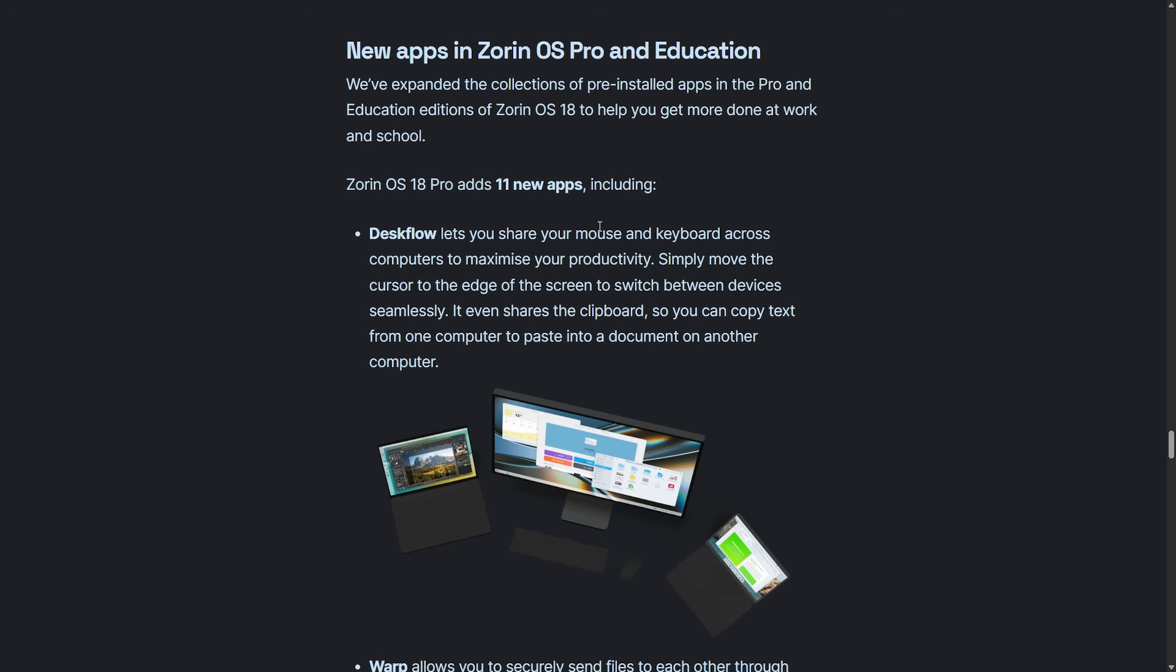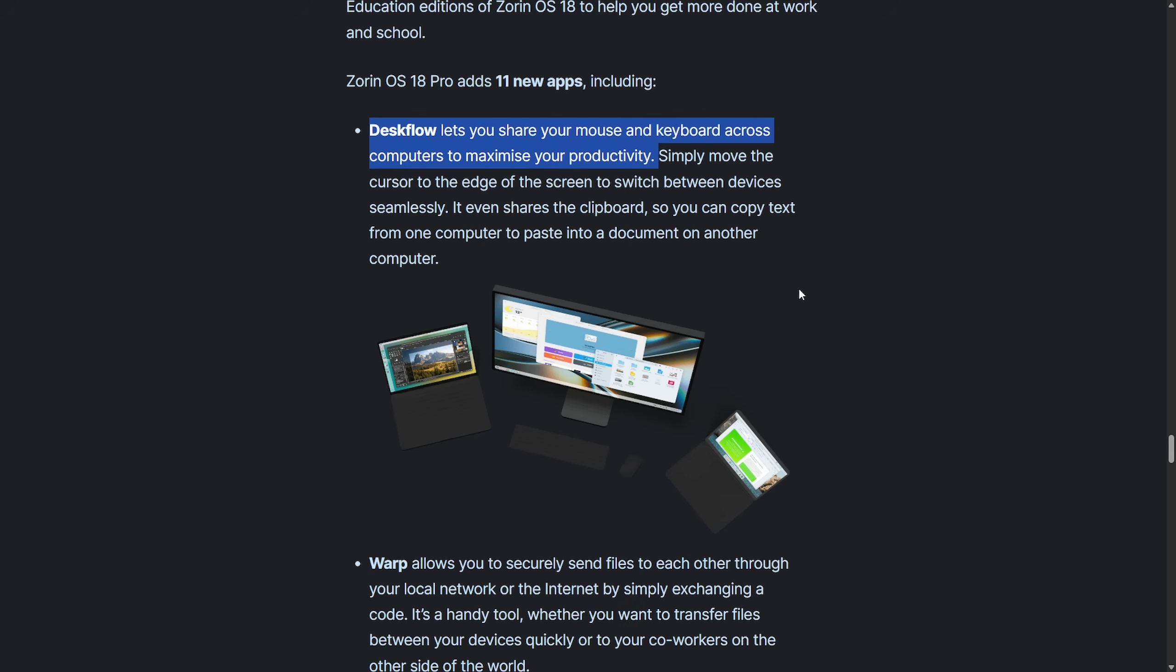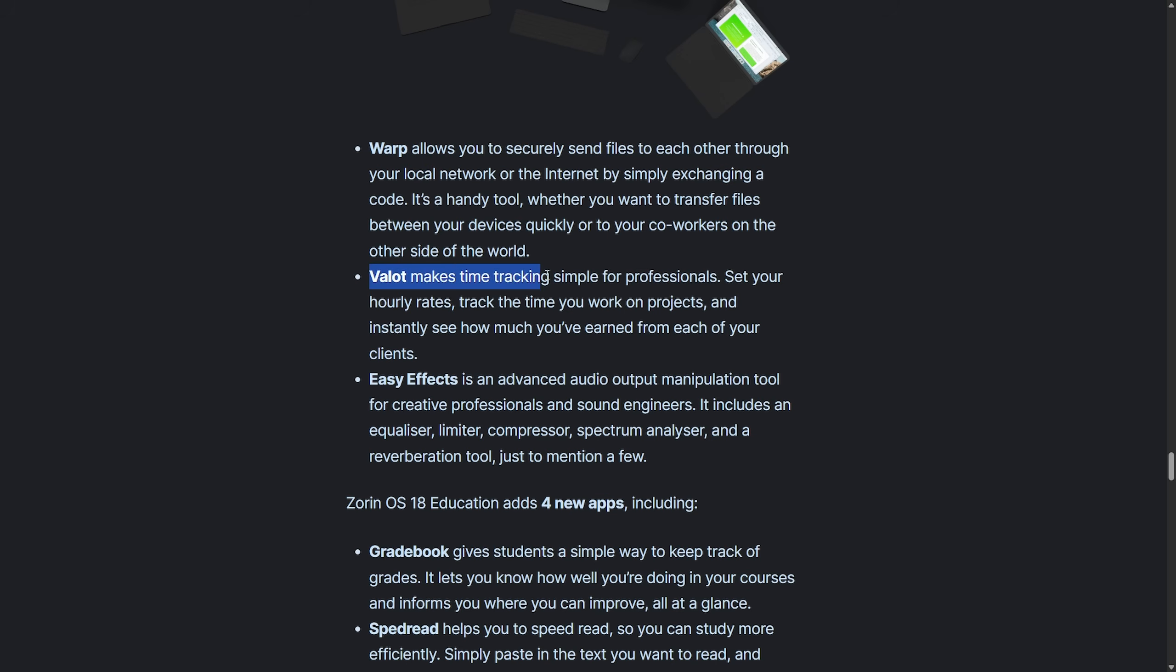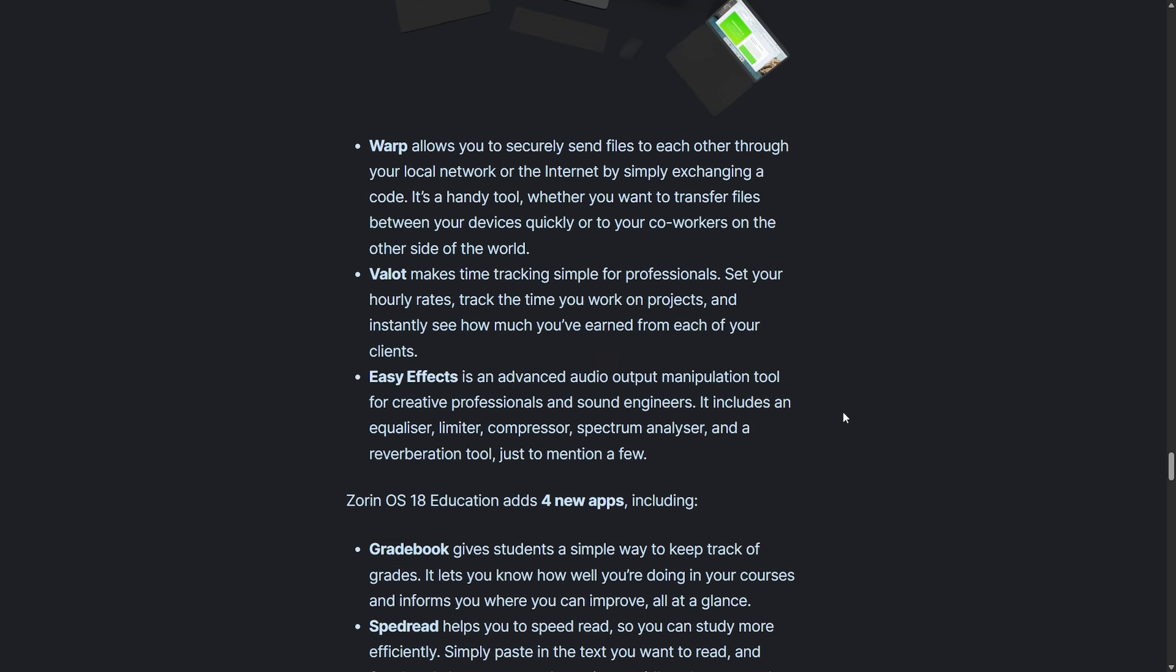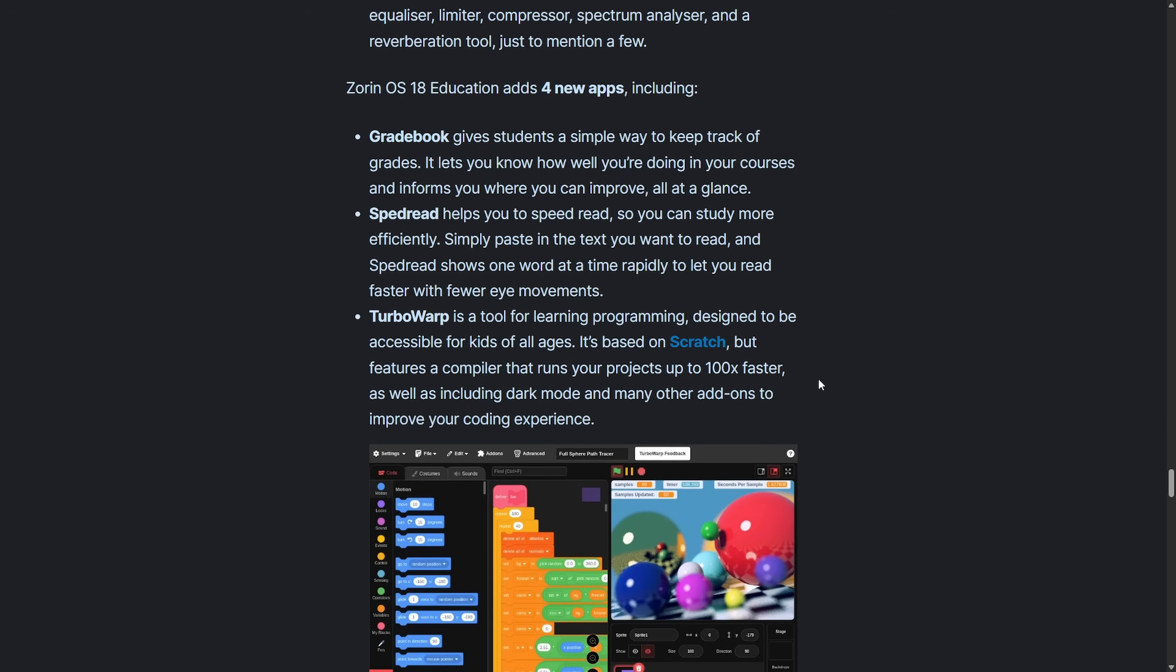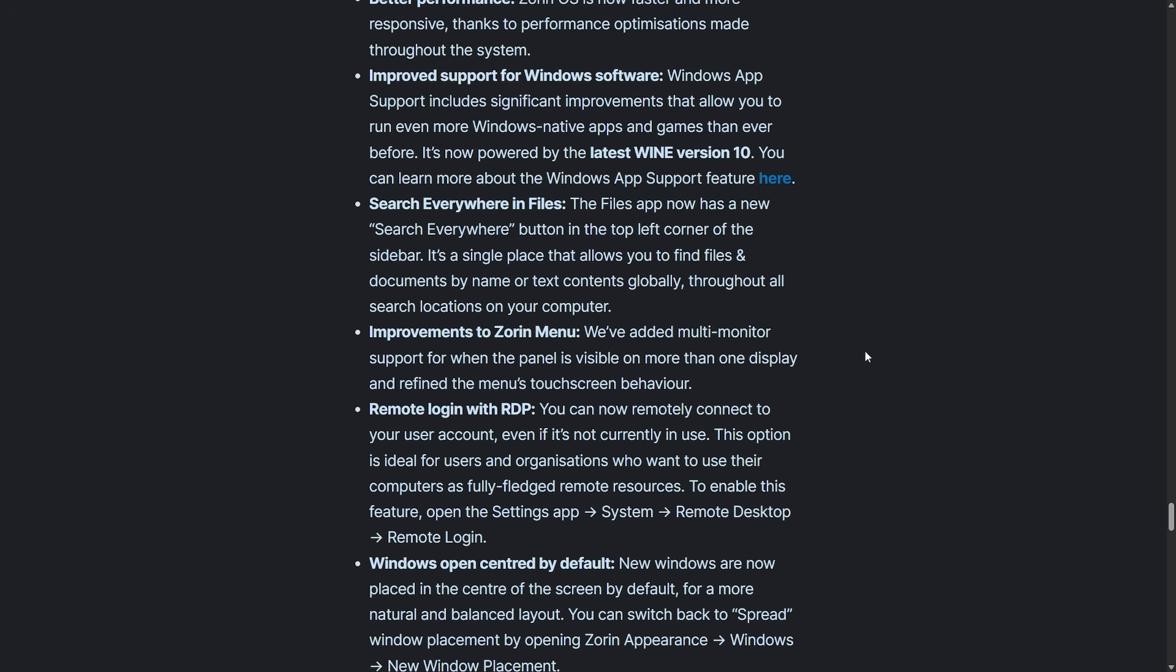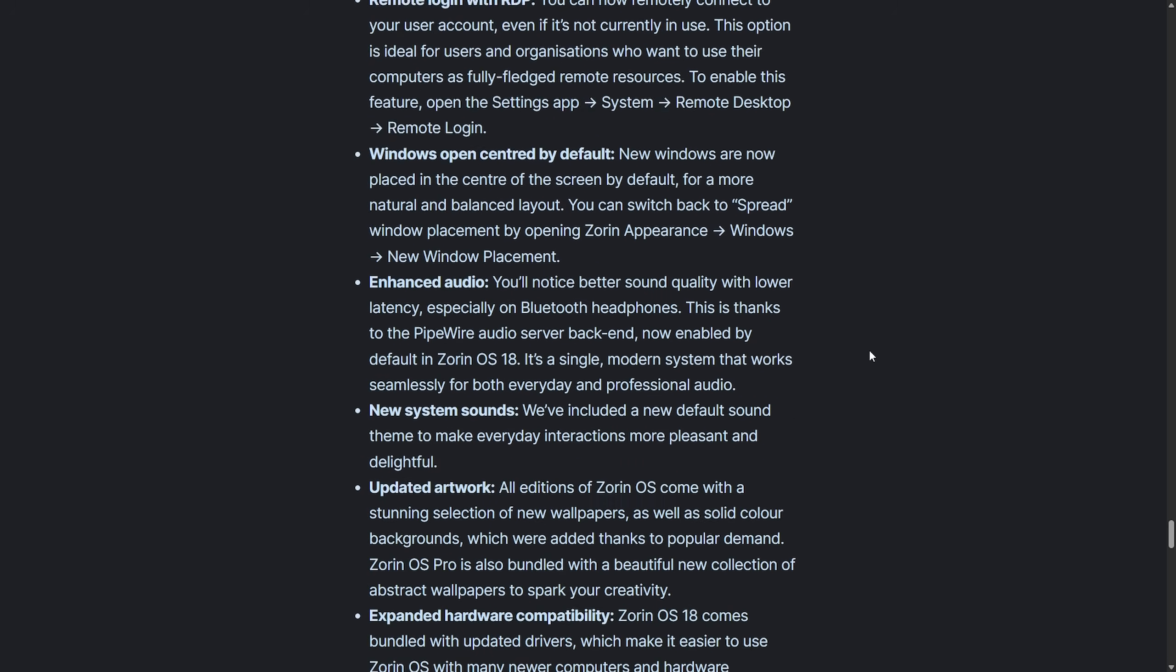And new applications have been included, including Deskflow, which lets you share your mouse and keyboard across computers to maximize your productivity. Warp, which allows you to securely send files to each other through a local network or internet. Valet makes time tracking simple for professionals, and EasyFX is an advanced audio output manipulation tool for creative professionals. There's also new applications to Zorin OS 18, the education edition, and so much more.